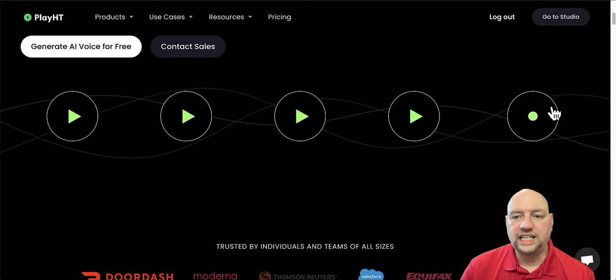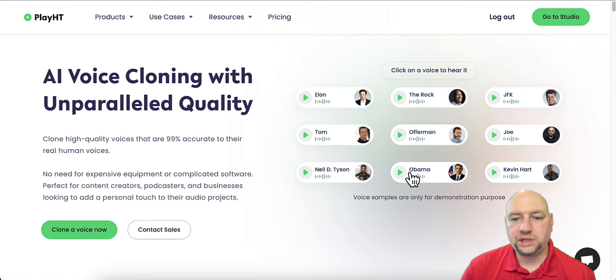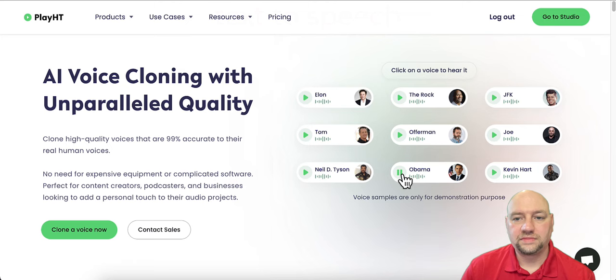And last but not least, create custom voices. Now I'm only going to play one here for you because everybody distinguishes Obama, Barack Obama's voice. So let me go ahead and play that one for you. With Play.ht, you can clone your own voice and have an identical replica of it. Play leverages the latest generative media techniques to create the highest quality version of your voice. Absolutely amazing. Amazing stuff. Okay.